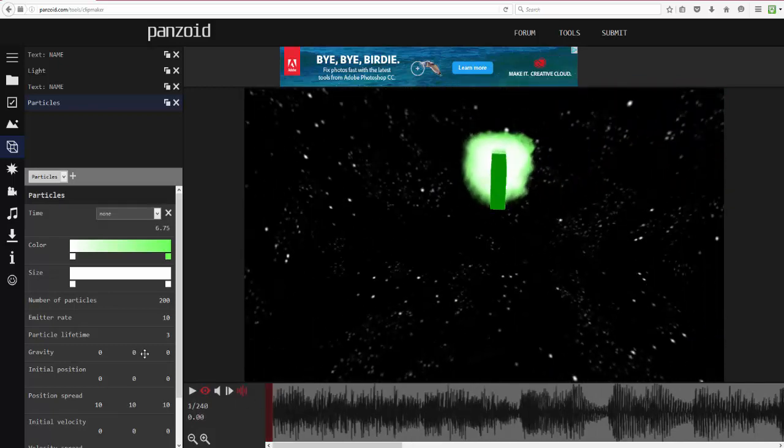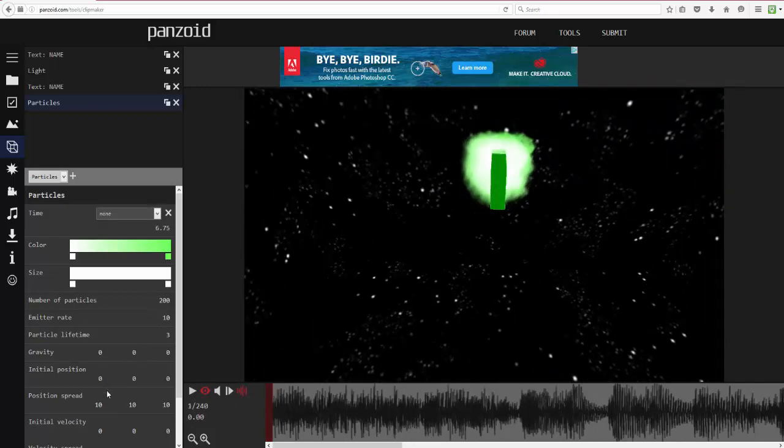Now for Velocity Spread — this spreads the particles all out in 3D space, which is what you want for 3D intros. Then turn the Emitter Rate and Number of Particles up.